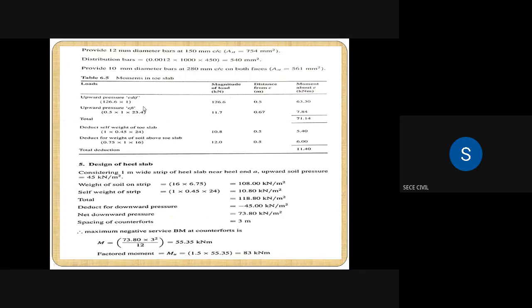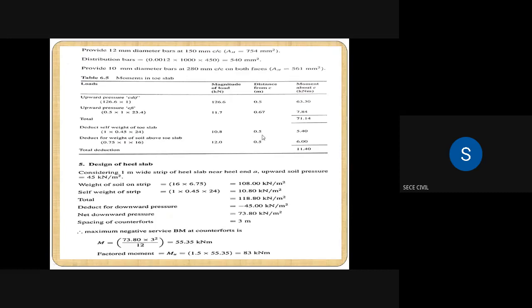In the toe slab, moment due to upward pressure is maximum while moment due to self-weight of the toe slab and soil is minimum, so we separate them. Self-weight of toe slab: width one meter into toe slab width 0.45 m into unit weight of concrete 24 kN/m³ gives 10.8 kN. The center of gravity distance is 0.5 m, so moment is 10.8 into 0.5 equals 5.40 kNm.